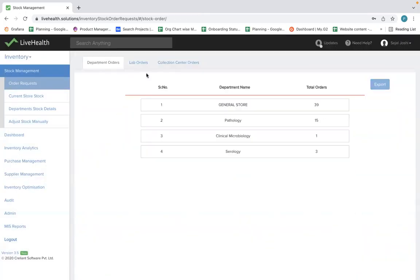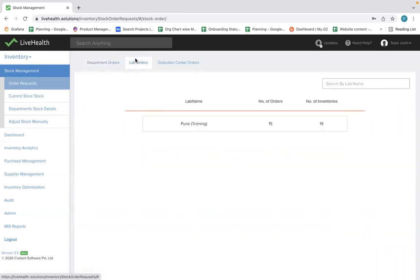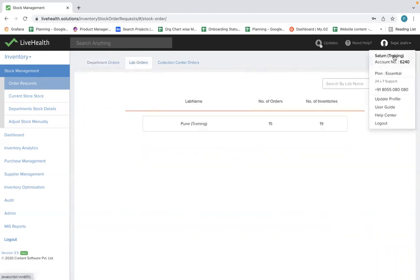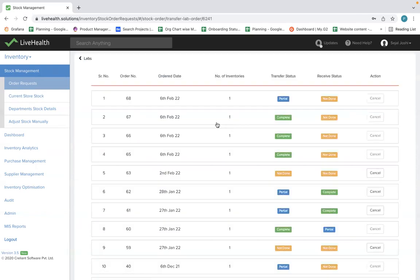Similarly, if you are planning to do centralized procurement, you can manage that in our software. For example, this is a Mumbai location, and you can see that from the Pune location you have received 15 orders. You click on this and you get all order details with the transfer status and receive status.